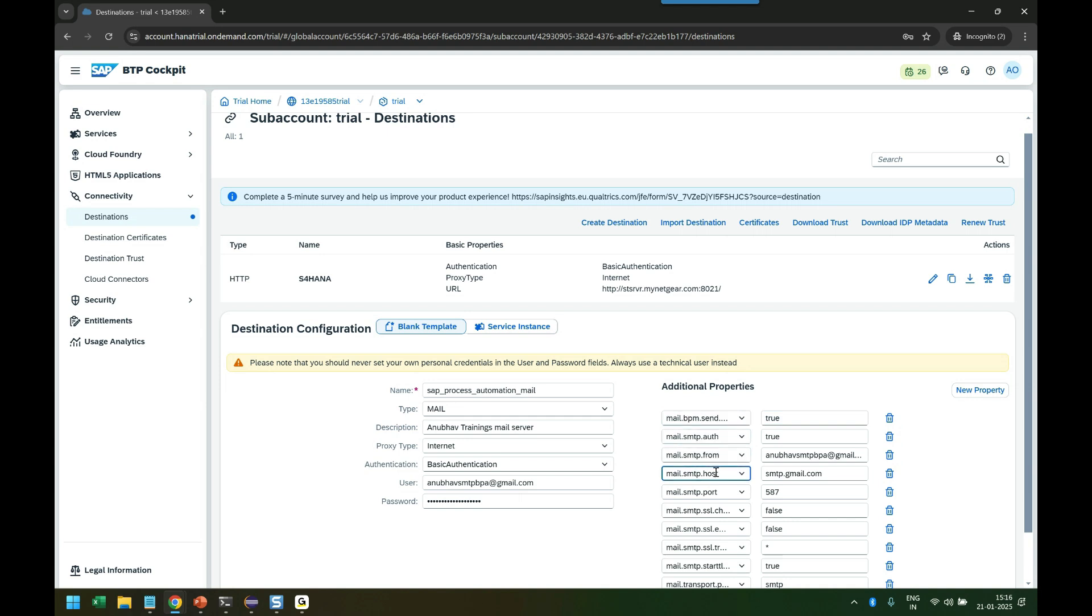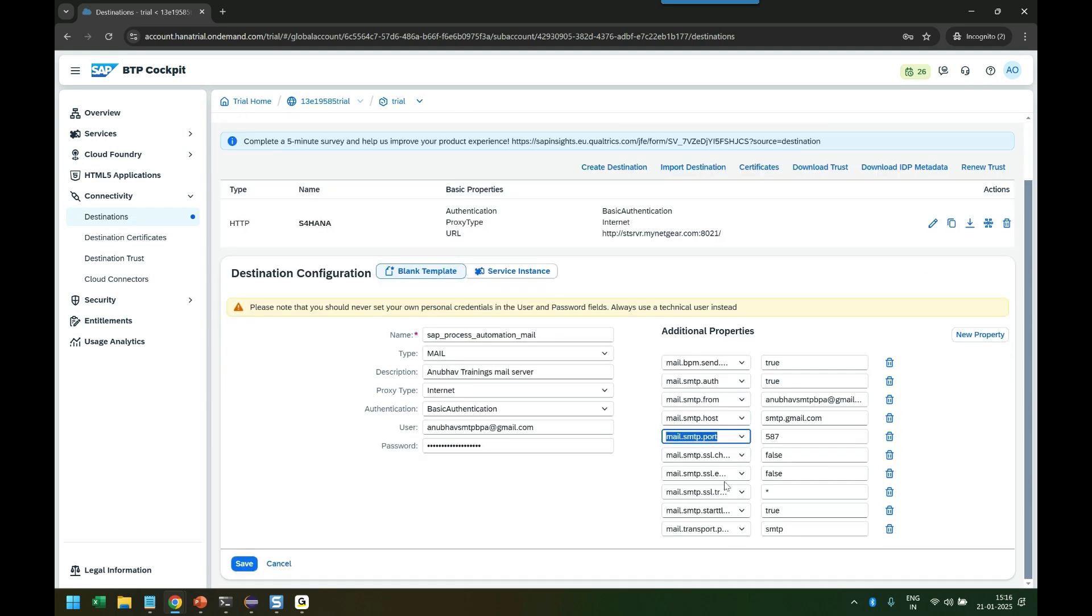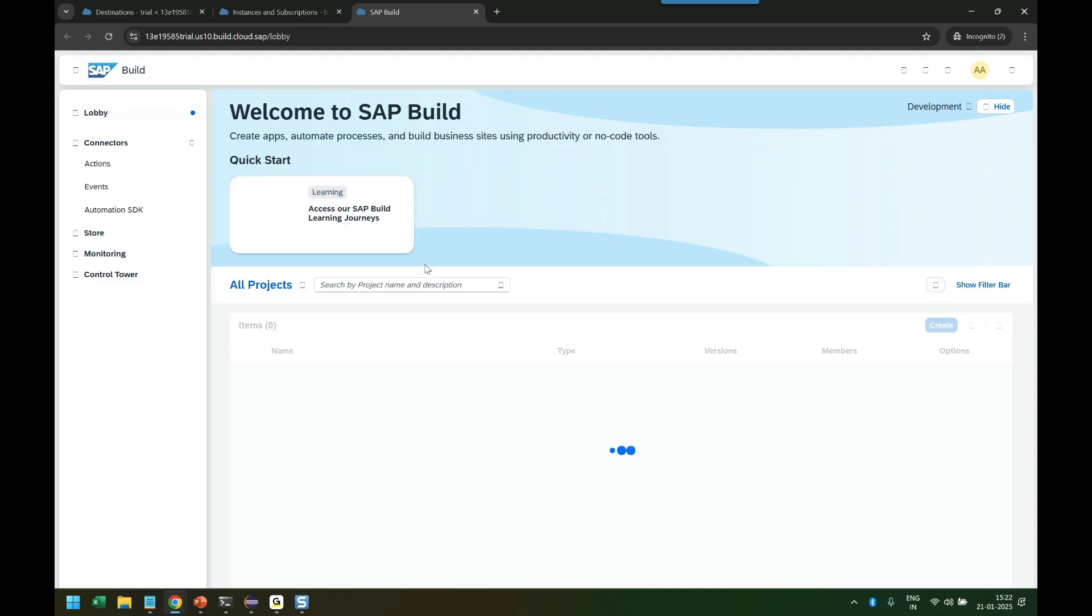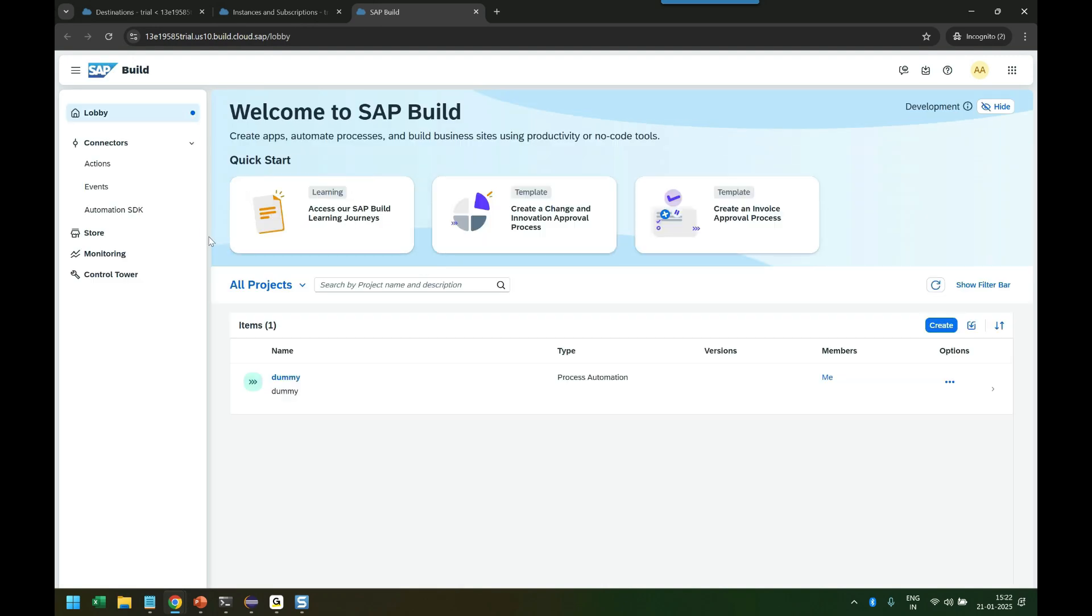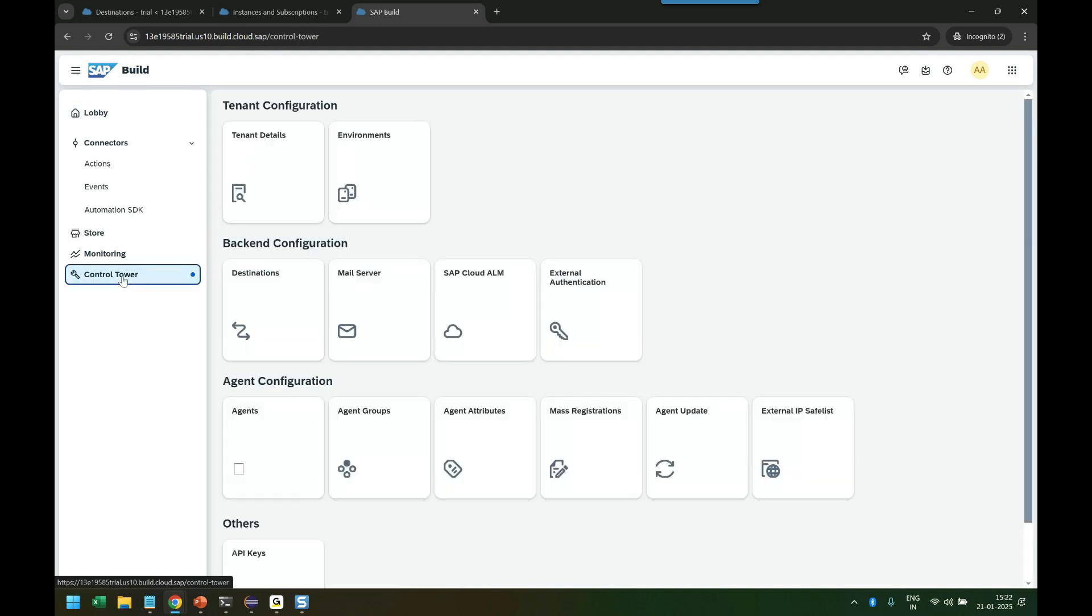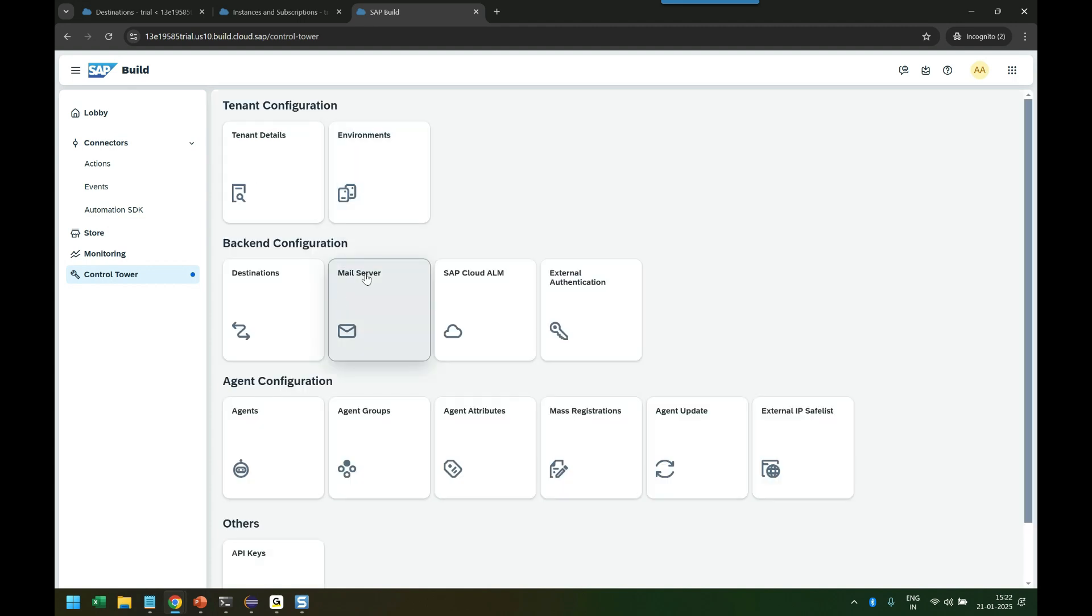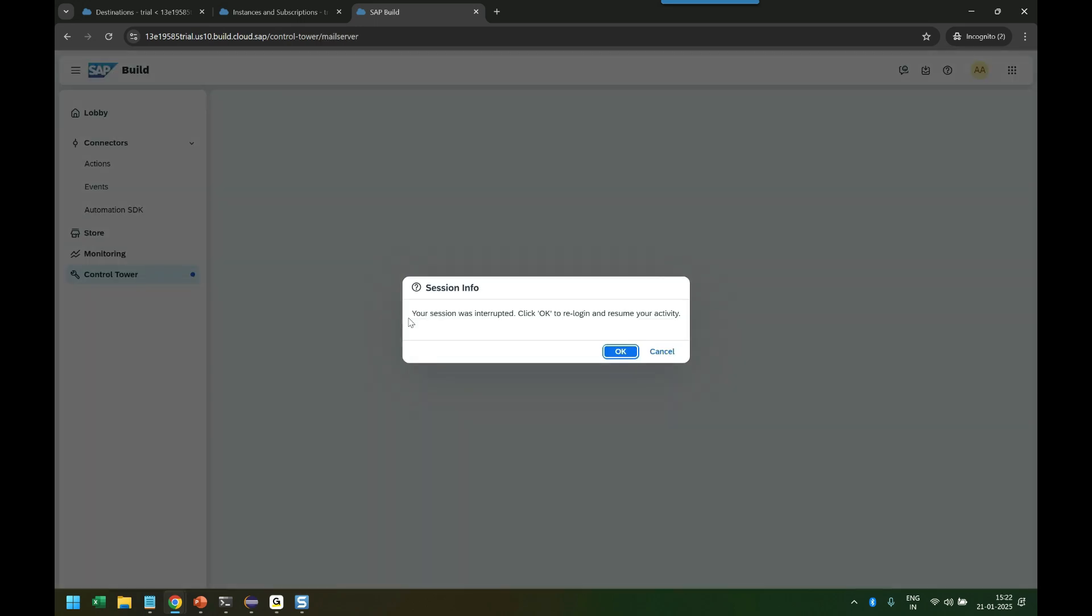So we go to SAP Build Process Automation, which is our main cockpit where we do all the operations. And there we are going to check the destination. So go to Control Tower, and from the Control Tower we go to Environments, and we will be able to see the destination: Mail Server.